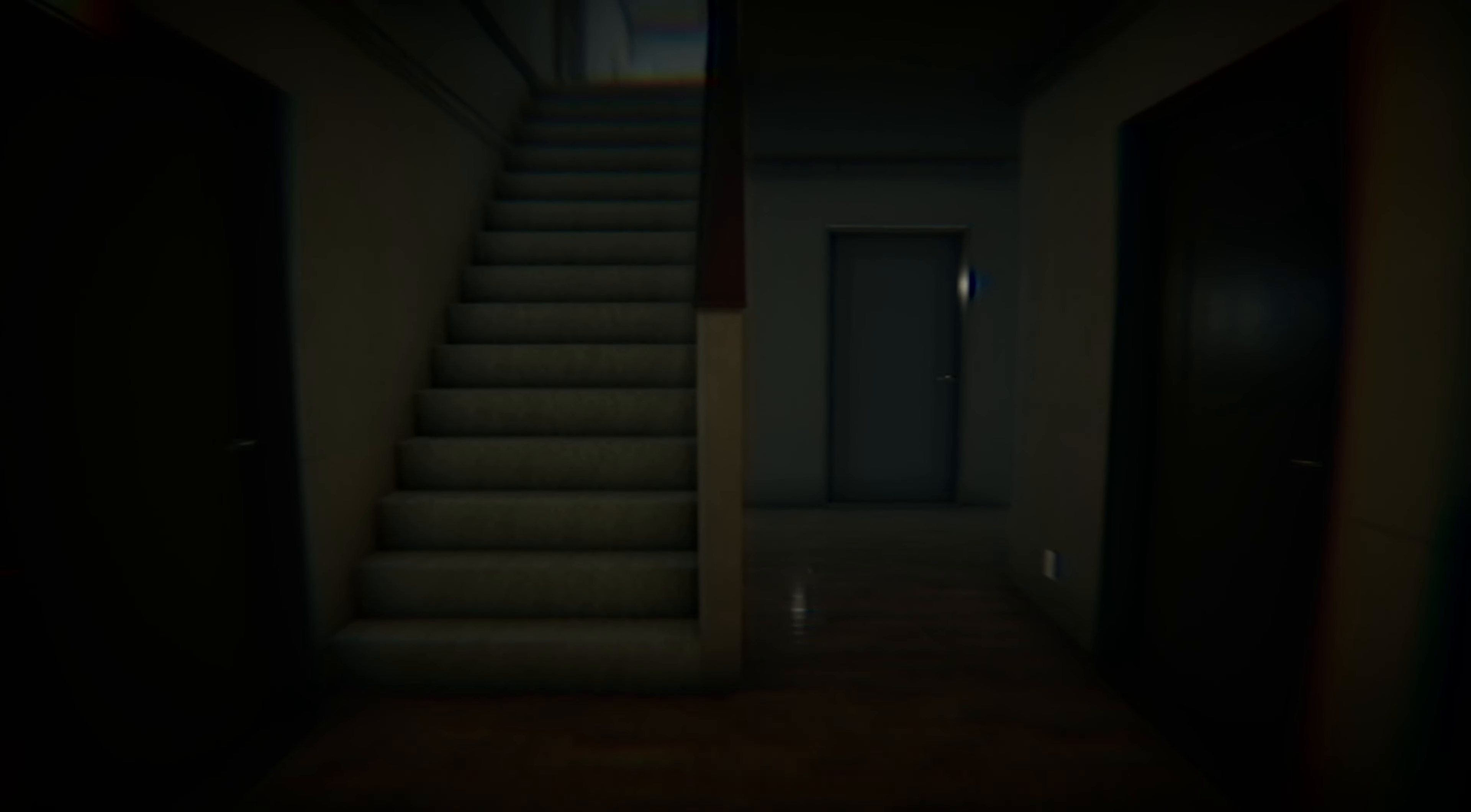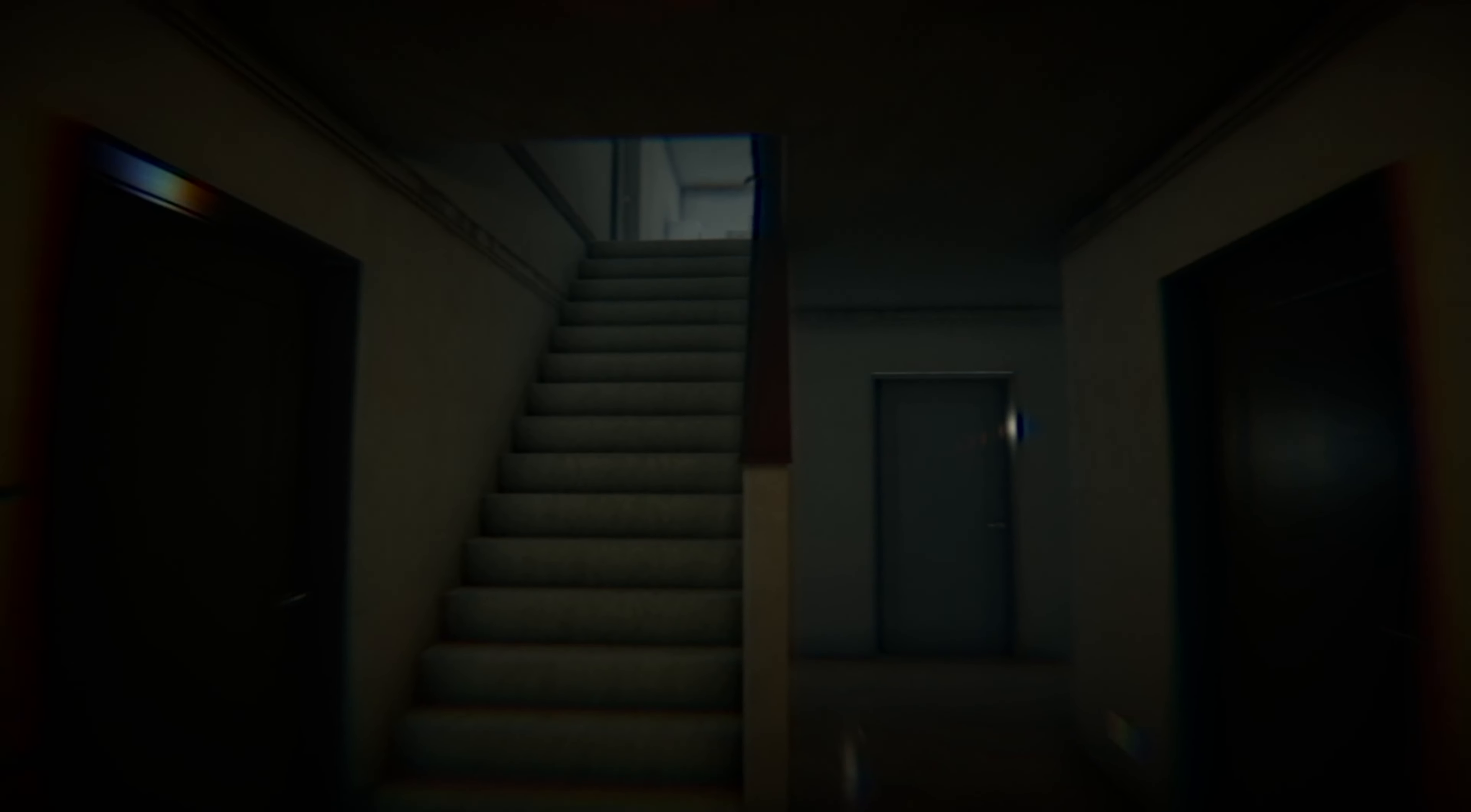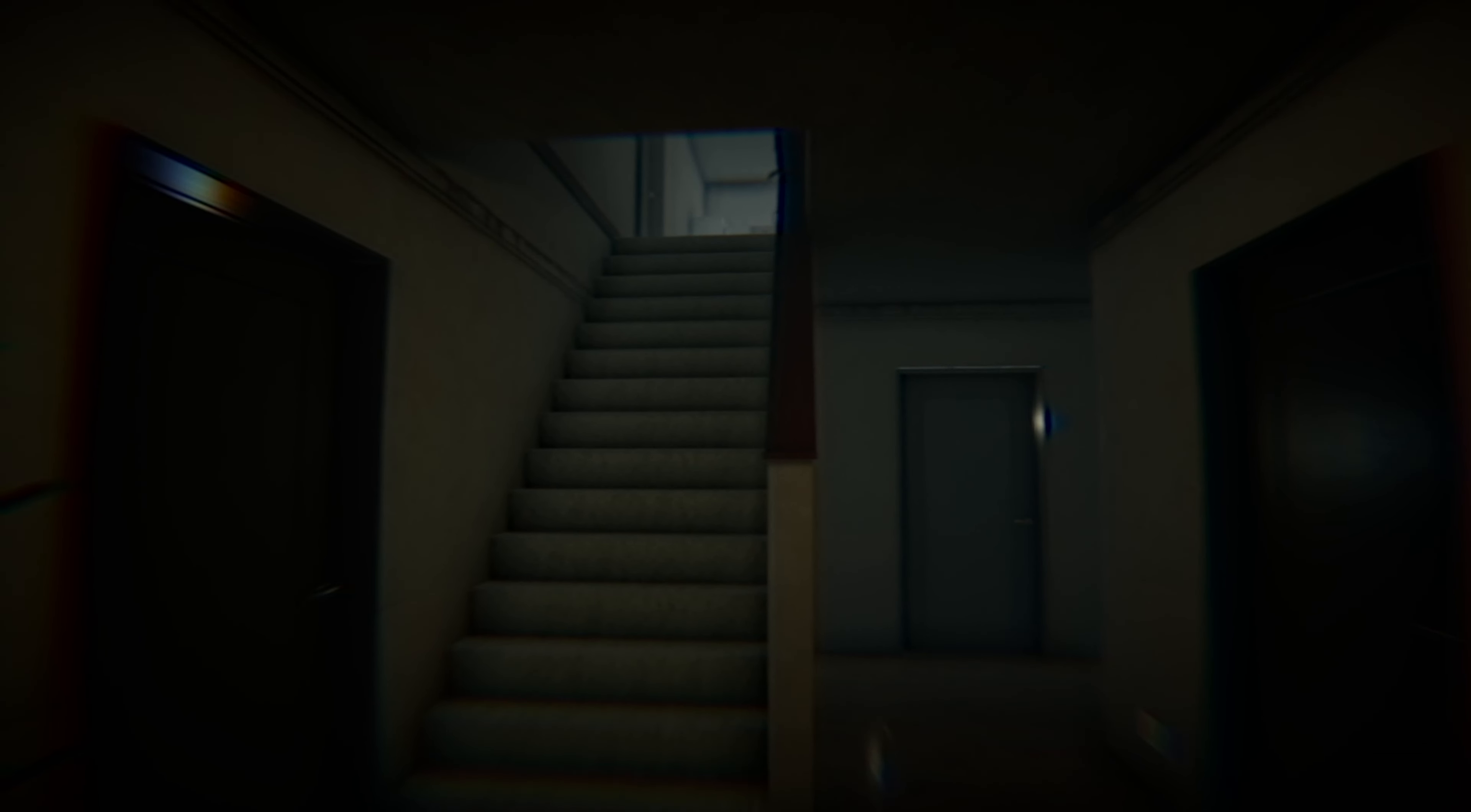But I want to get back into the swing of playing these types of horror games again because I've been playing a lot of Five Nights at Freddy's games and haven't been giving respect to this type of horror game genre.